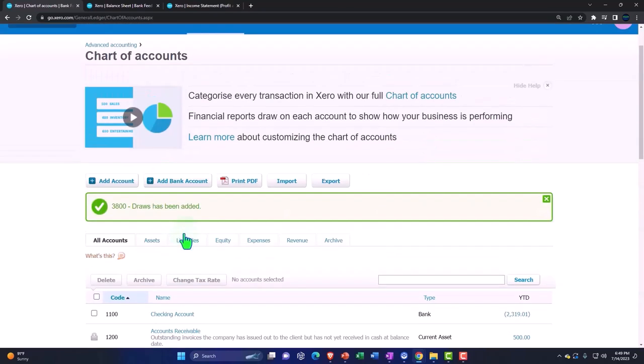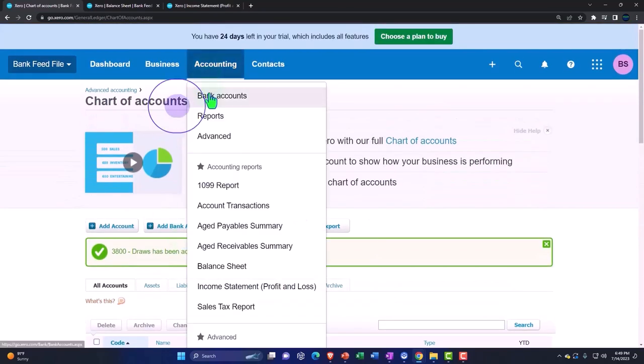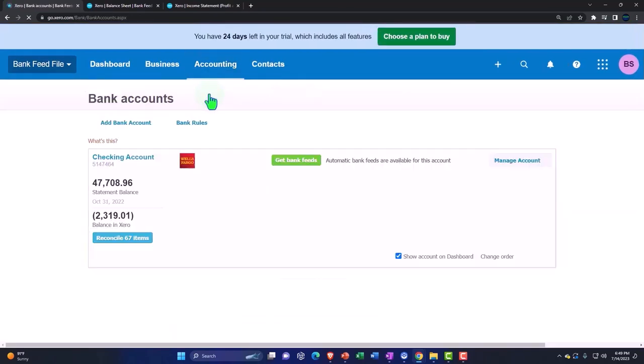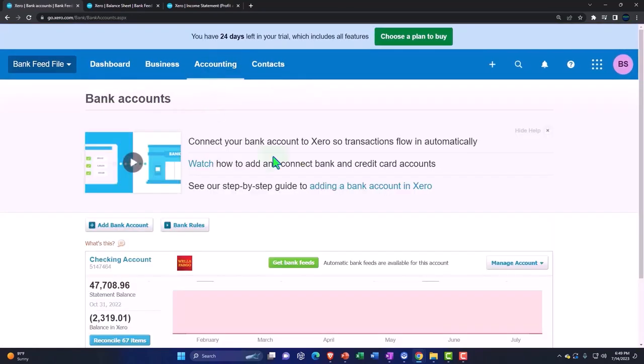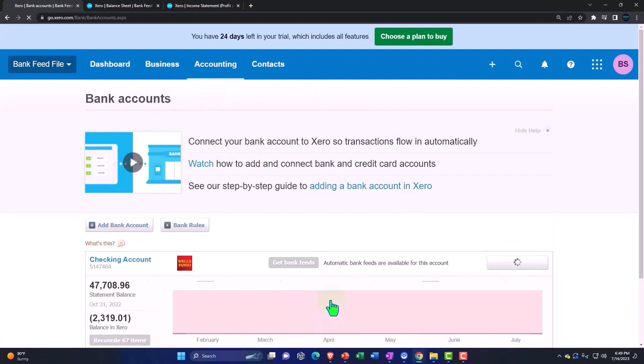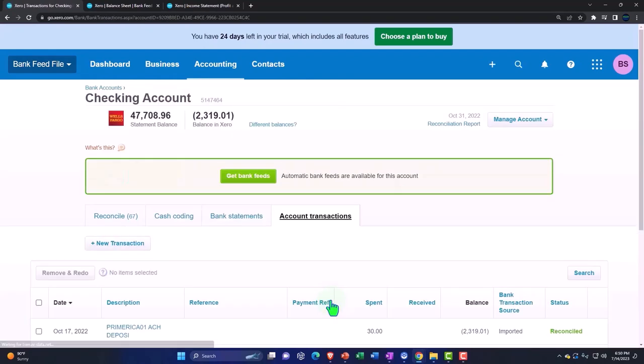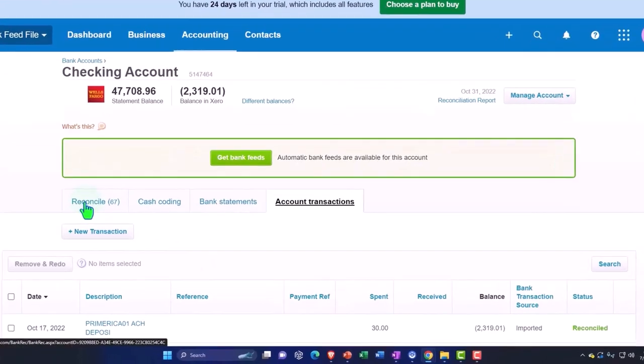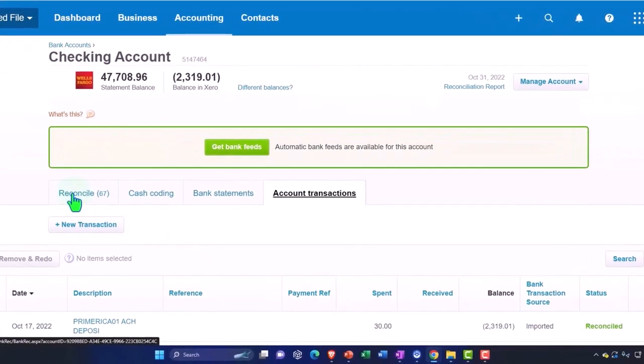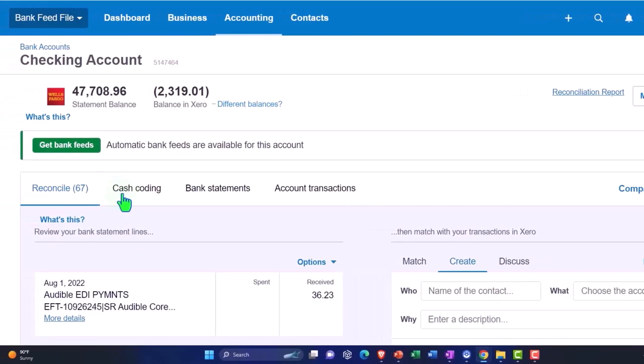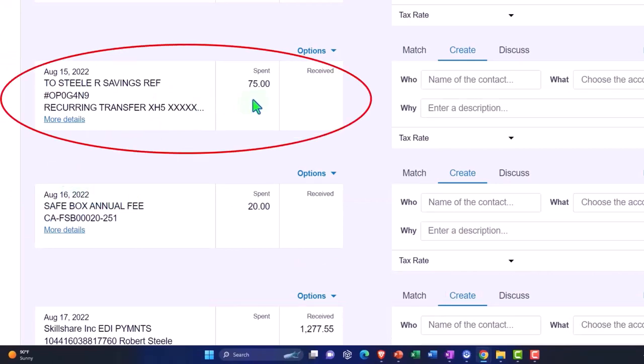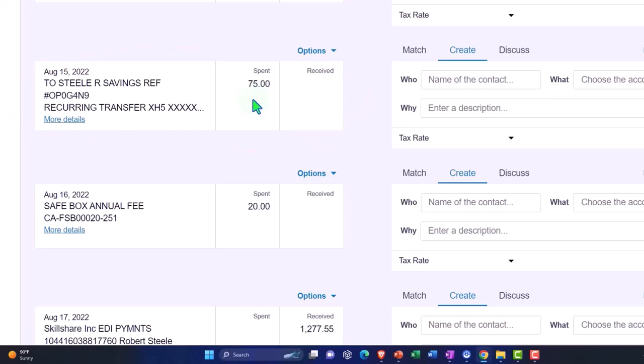Back into our accounting dropdown, bank accounts, back into our transactions for our bank account and reconcile. I'm going to find one we can work with here. Let's use this one. This looks like a transfer, but we're going to pretend that this $75 was pulled out as a draw, so the owner pulled the money out as a draw.